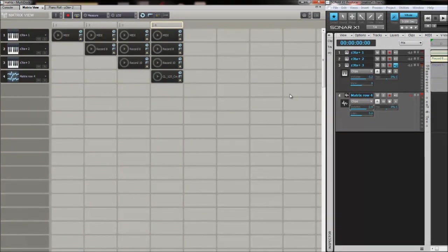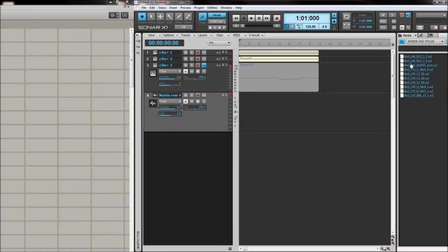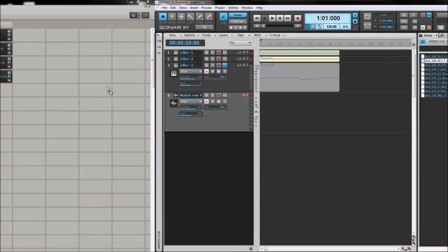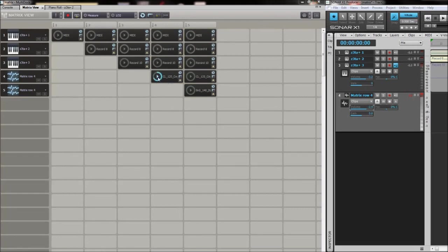The next thing we're going to add is a quick drum loop. We'll come into the browser and go into Breeze and Styles - it's going to be this one. We're going to click and drag this one over into the Matrix view and do exactly the same thing. Control-click and copy all of them over to the new row.